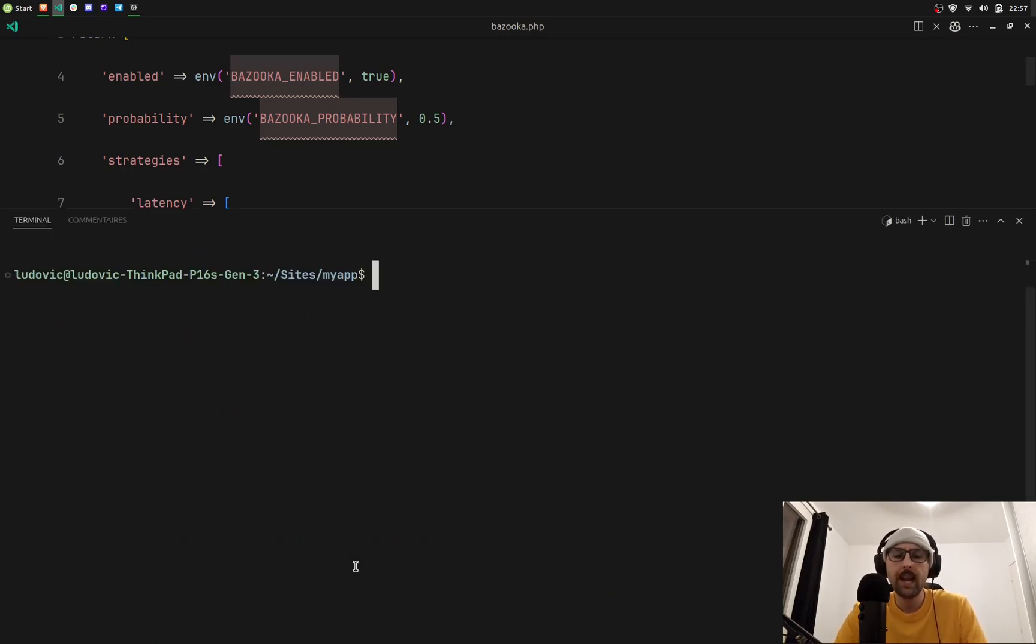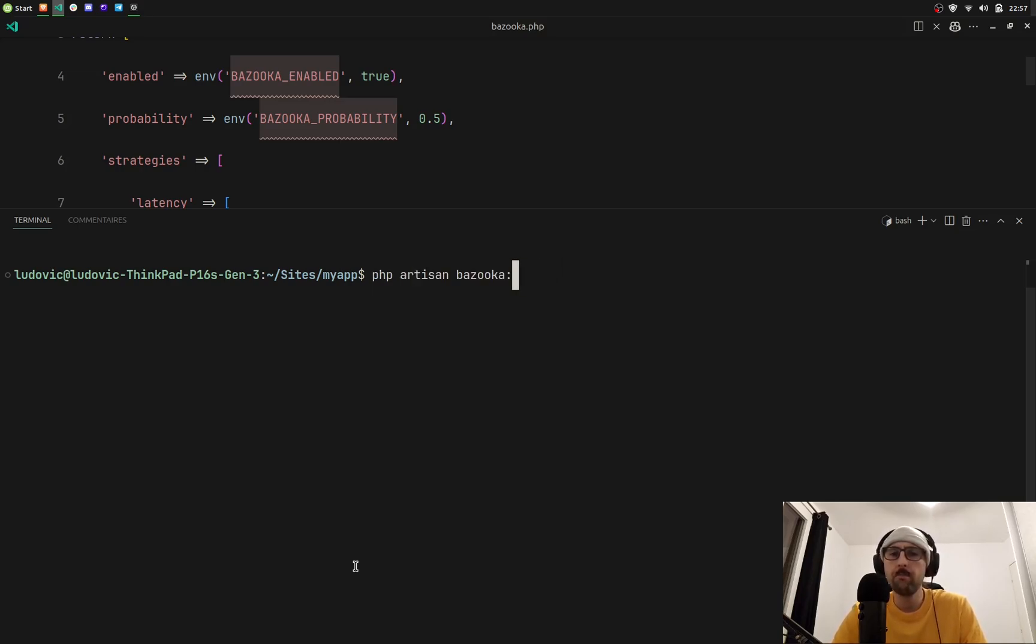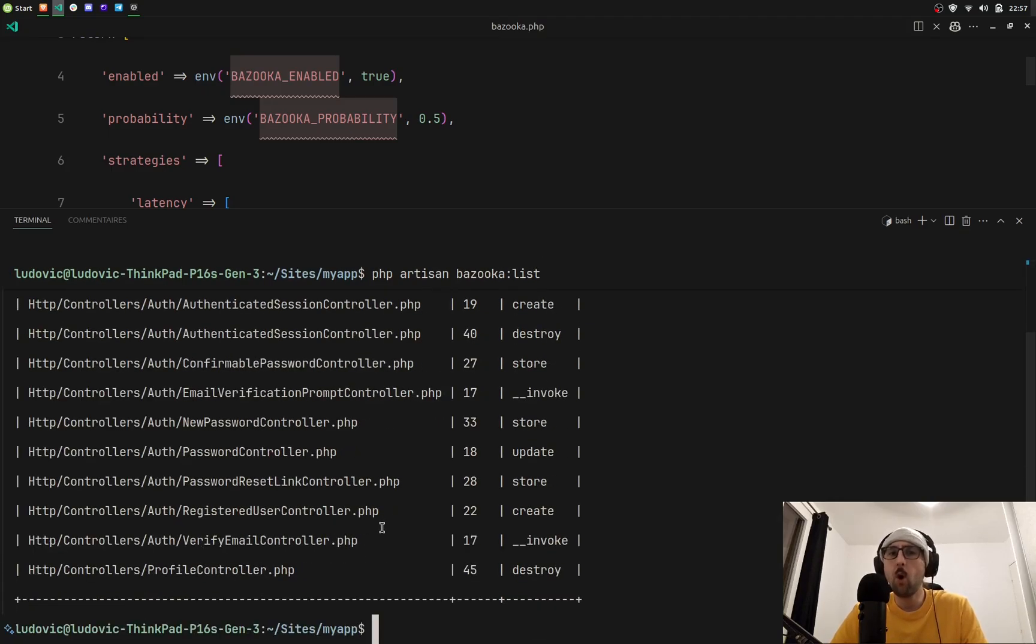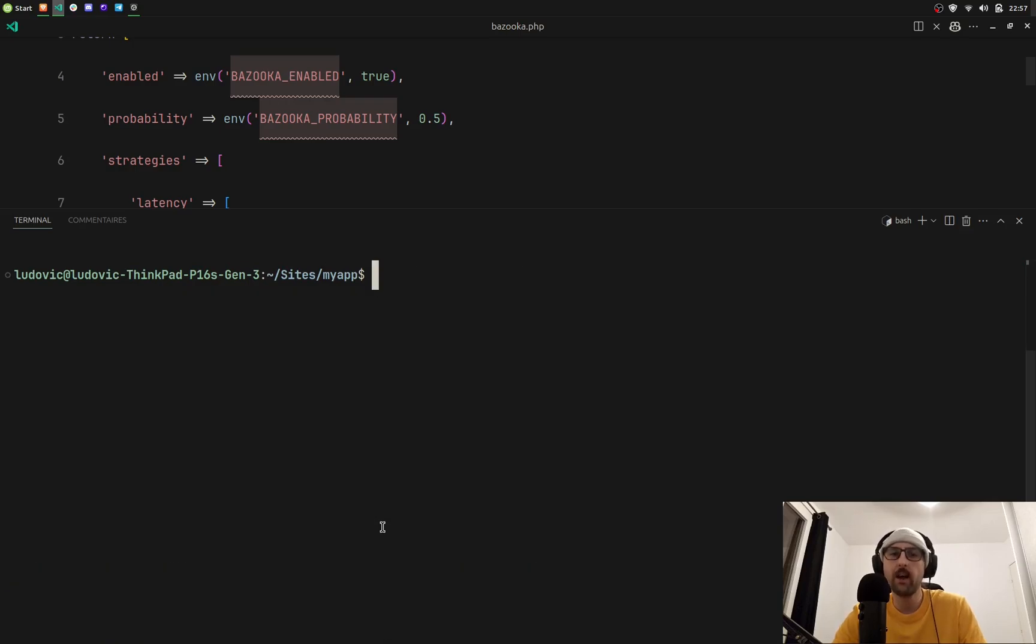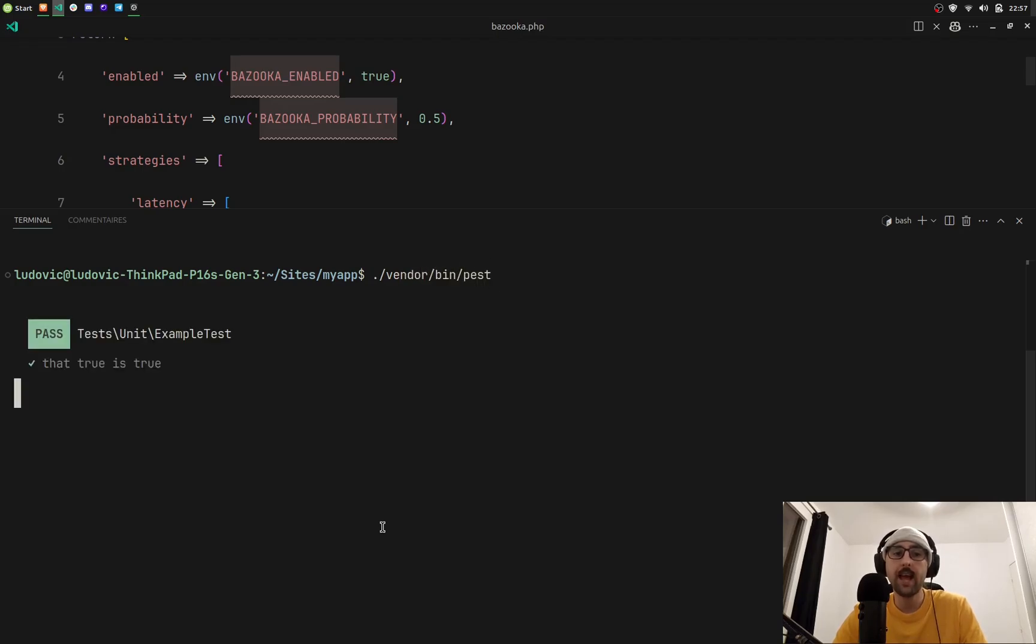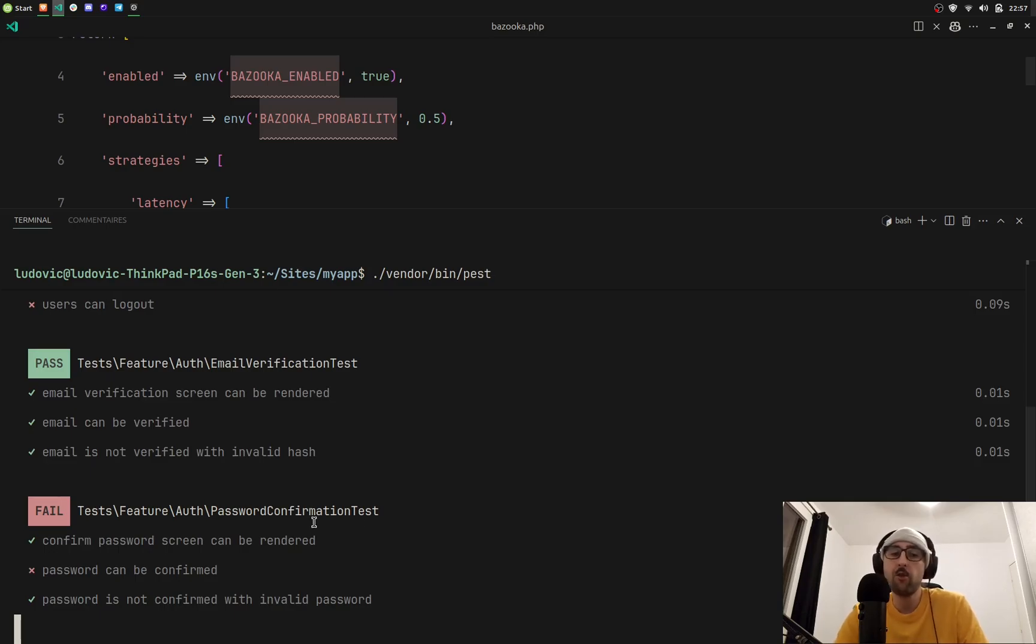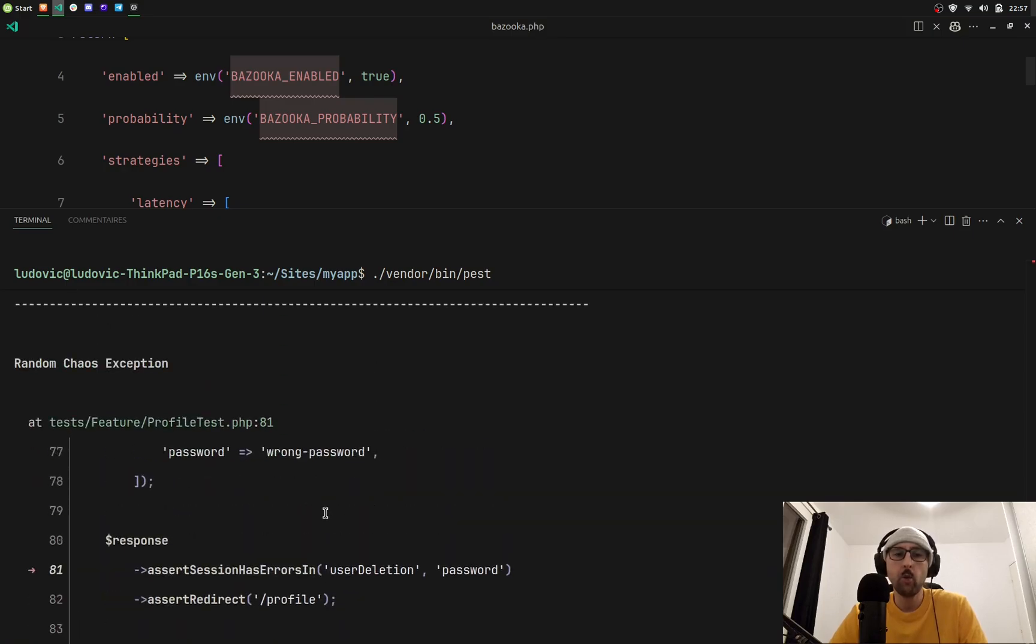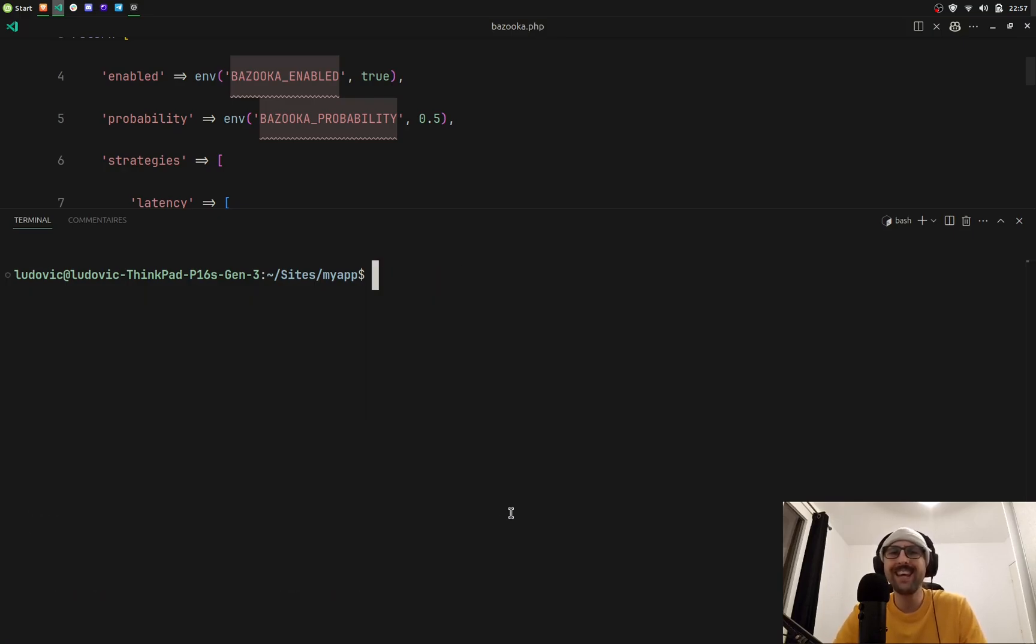Before we run the test I want to show you something. You can run php artisan bazooka list to have a better view of what controllers and methods are chaotic. Now let's just run the test suite and as expected we can see that either it throws an exception or it runs a long query. It's basically chaotic control.